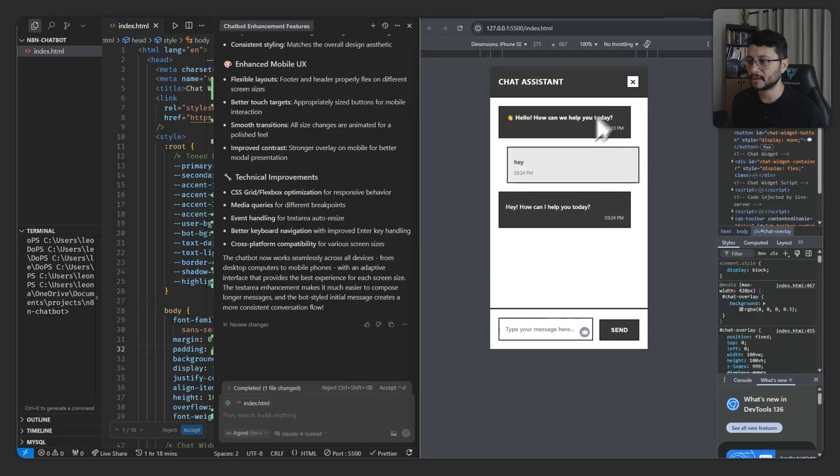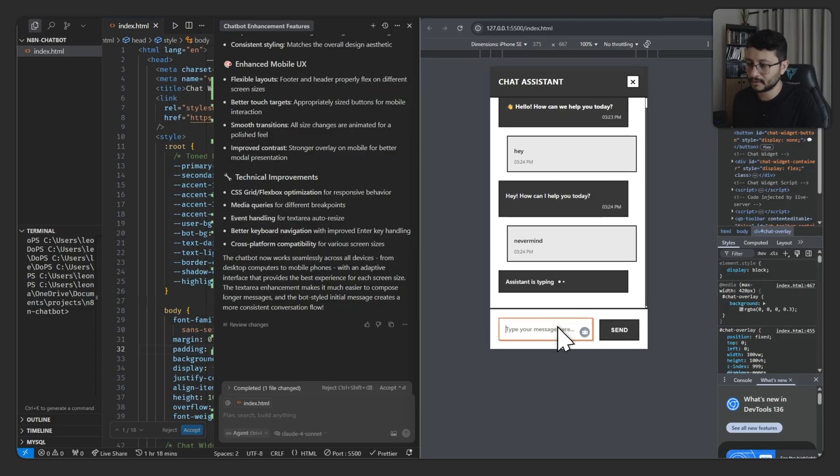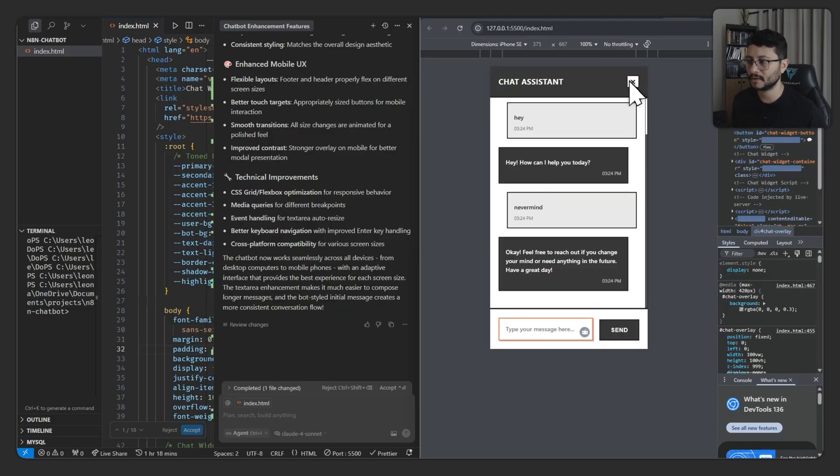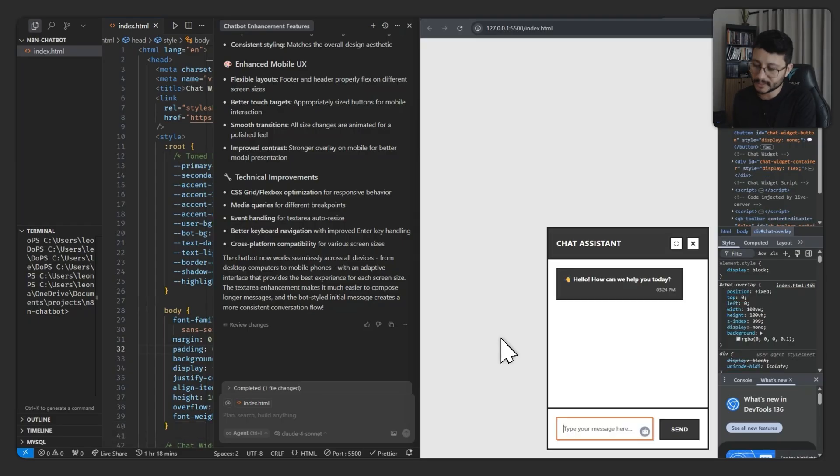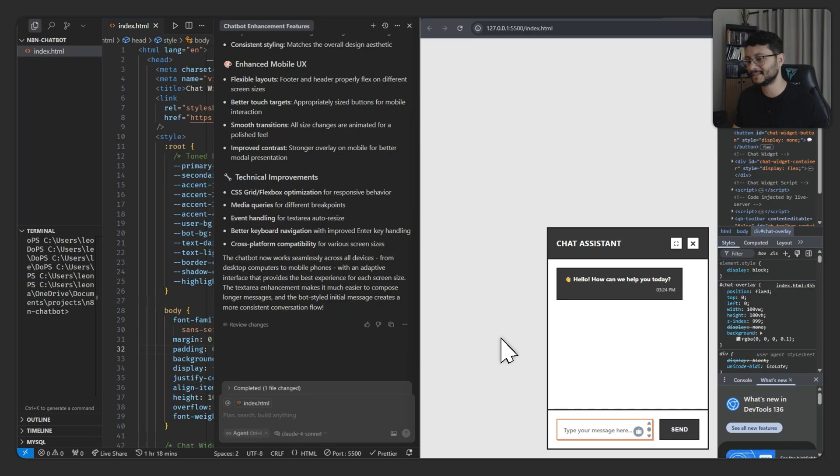So I can type in something like never mind. If I click that, nice, working pretty nice for mobile. And as for the text area field, let's see what goes on here. It's perfect. That's exactly what I wanted.